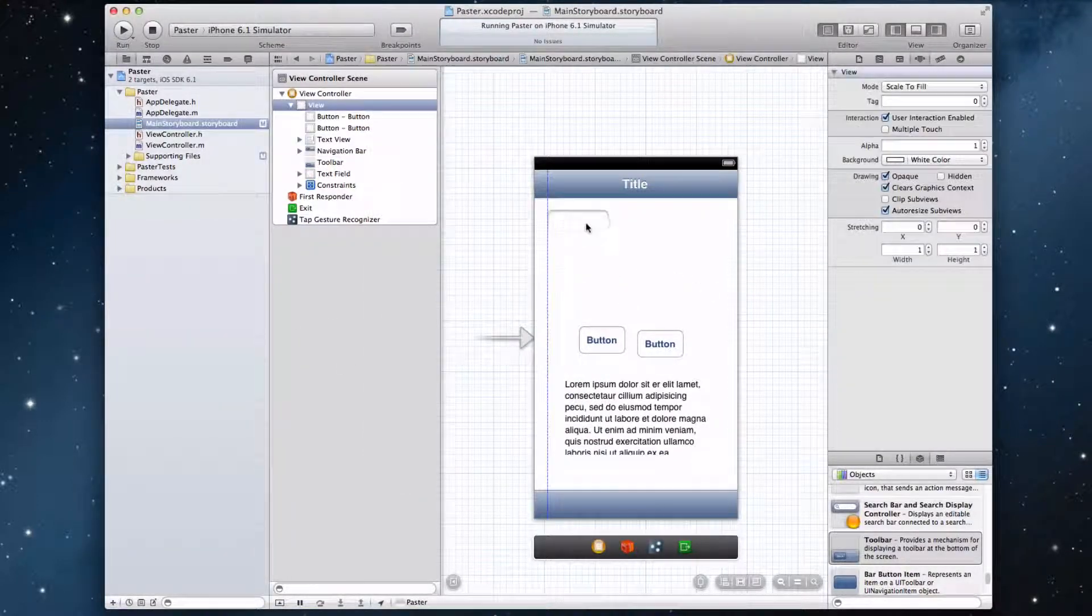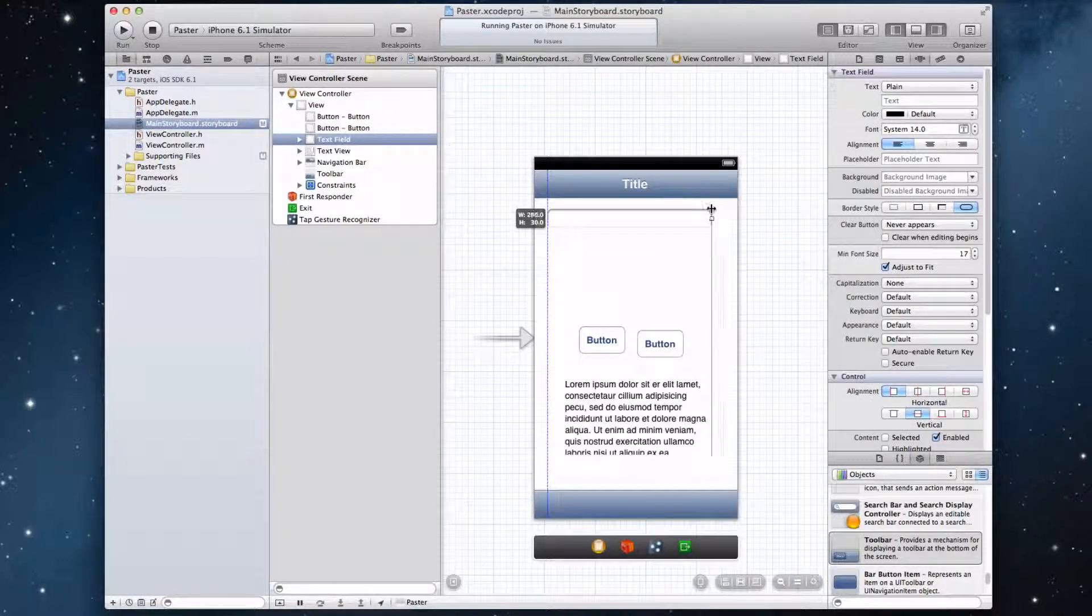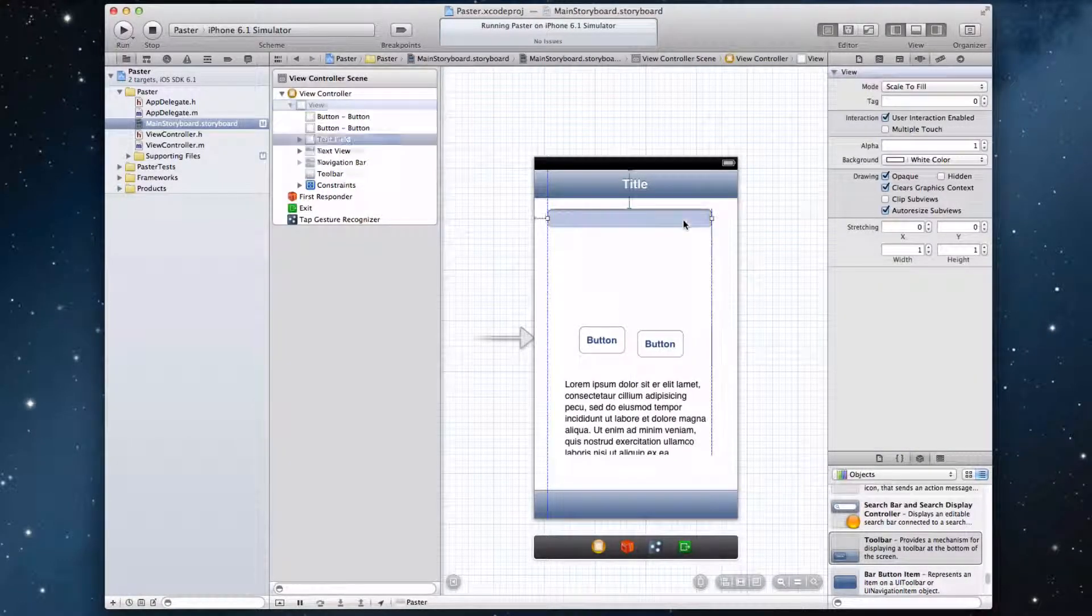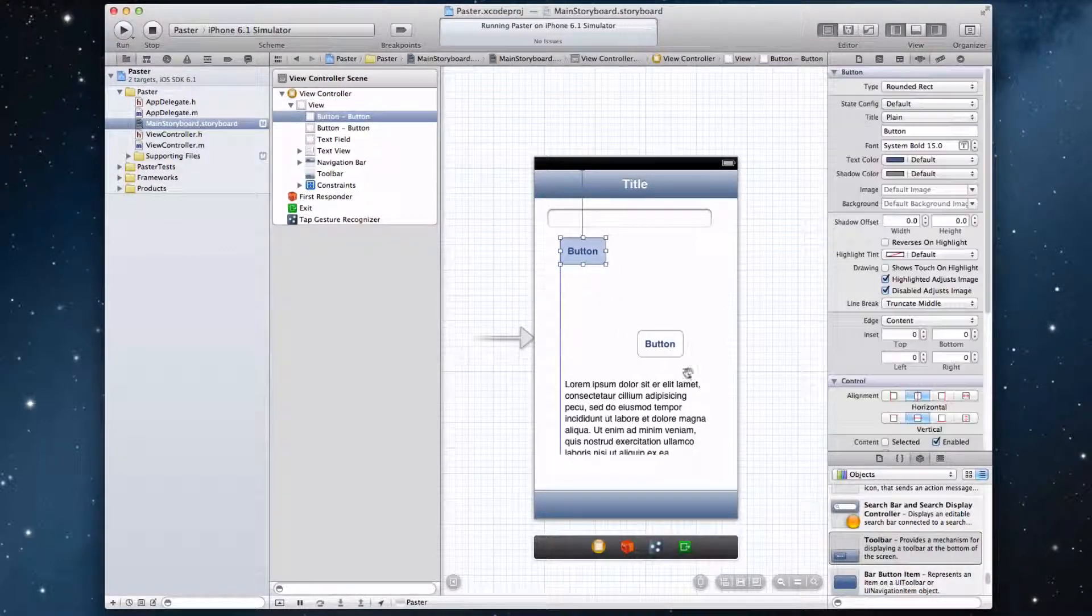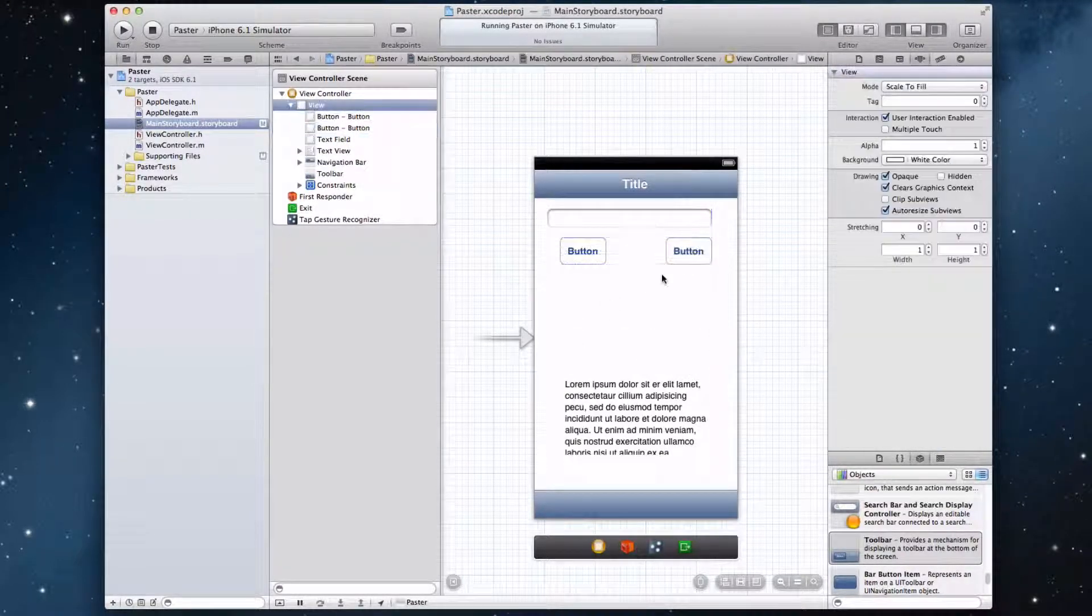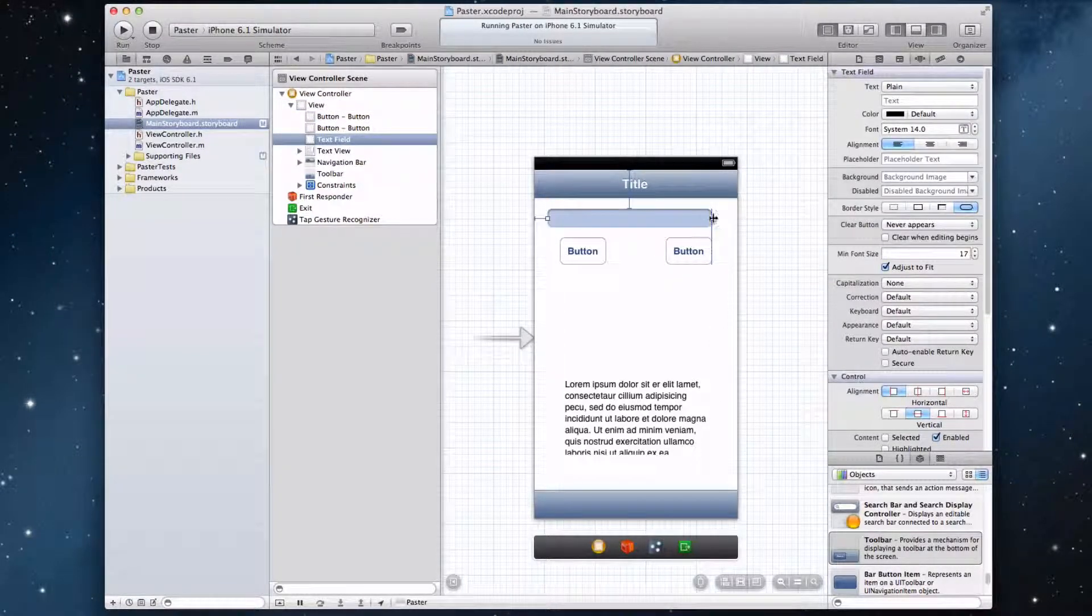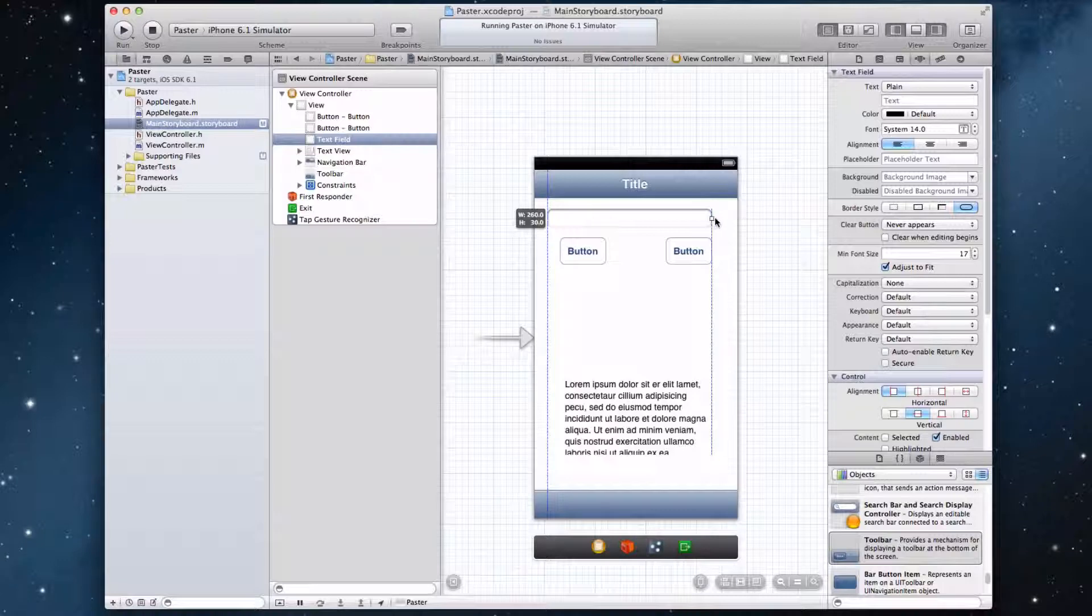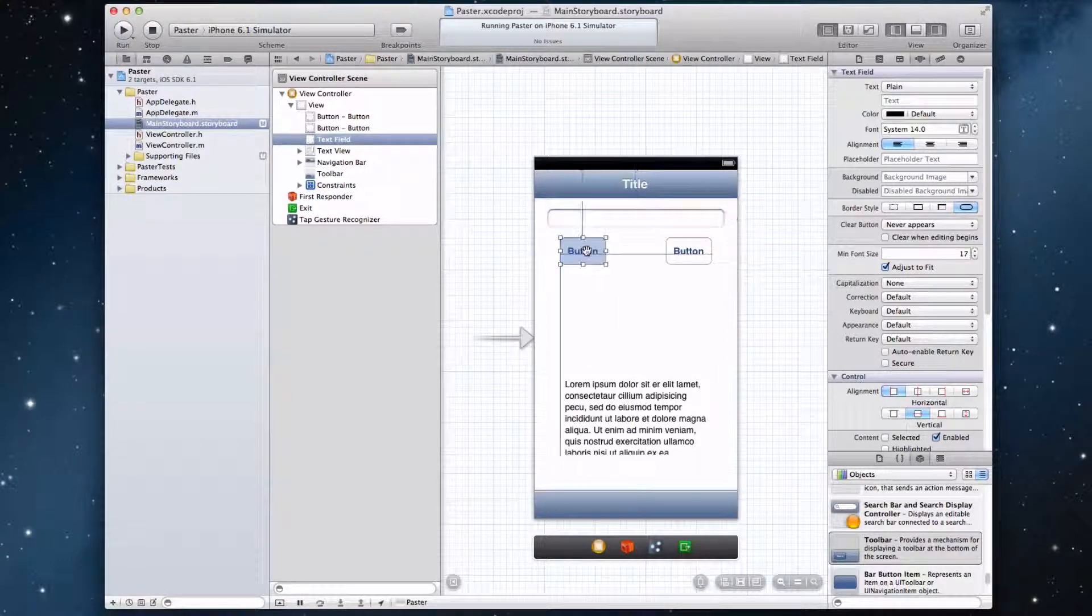So now let's just lay out our interface to make it look nice. Let's expand this text field, just so the user has more area to write their text in. And here are our buttons. Let's just lay these out nicely. Let's expand that just a little bit more. Perfect.